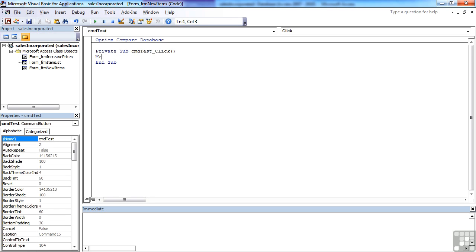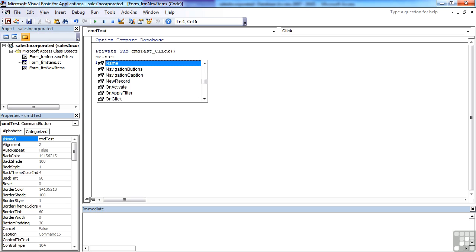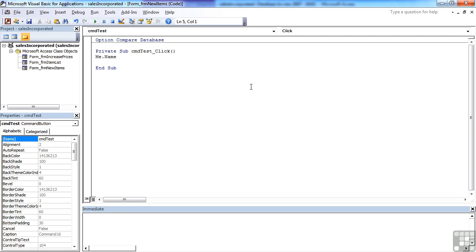With me, you also get some clever little options like me dot name, which is actually the name of the current form without needing to repeat the name of the current form.